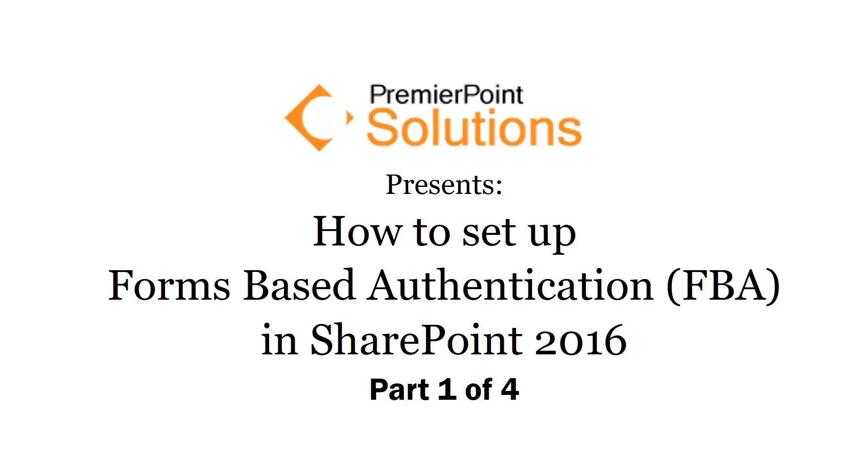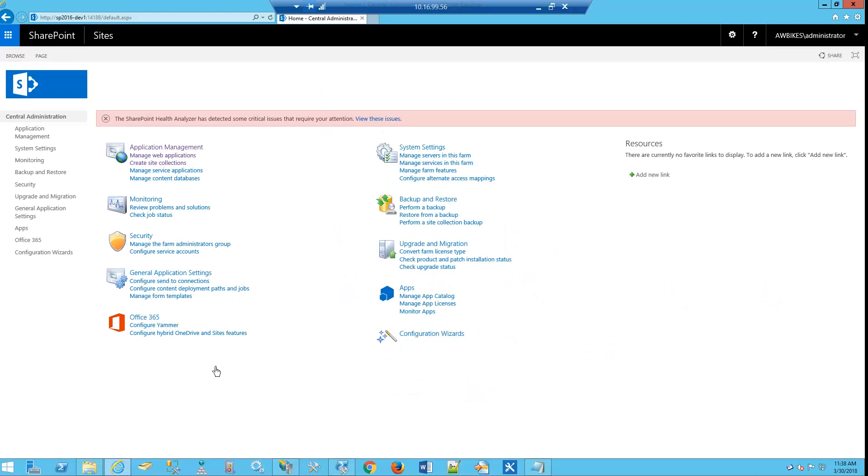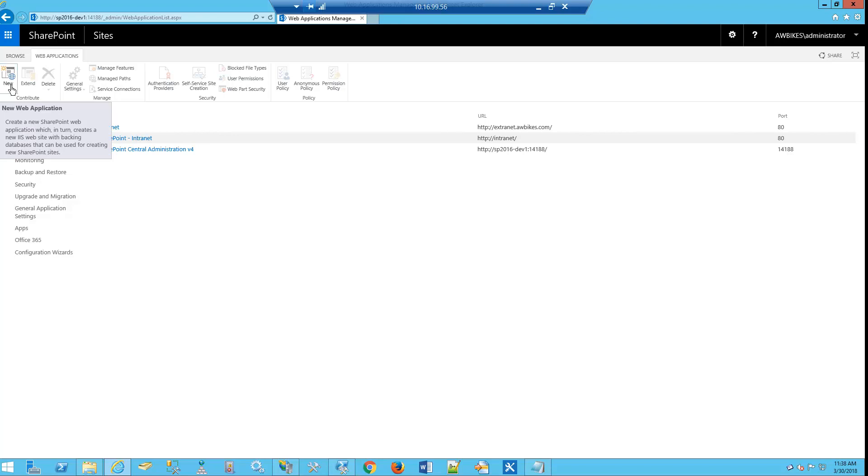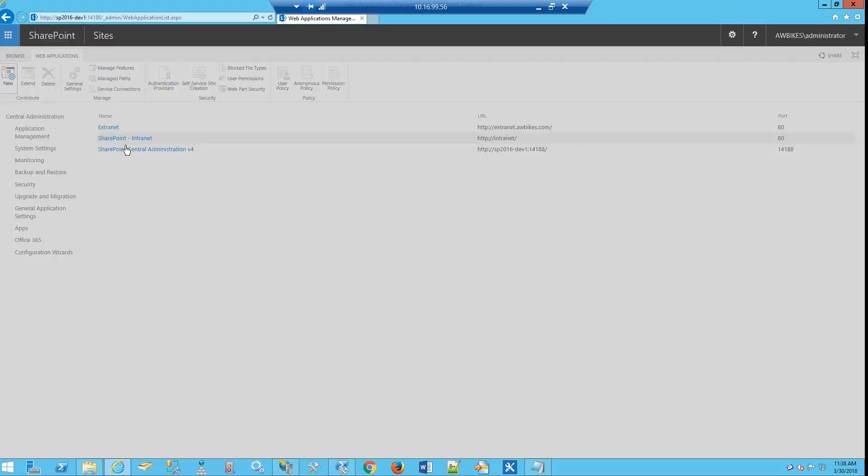In part 1, we will configure the web app, configure the settings, use the default sign-in page after enabling FBA, and then take a look at how that changes the look and feel of our site. We'll start off by going to Central Administration and going to Manage Web Applications. From there, we want to create a new application.